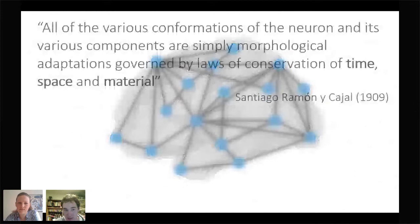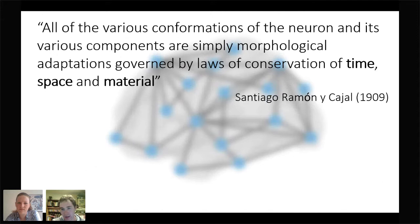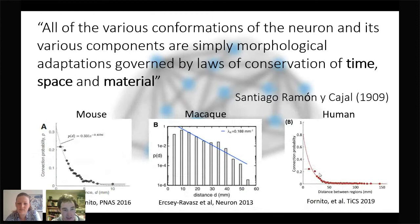We're becoming interested in understanding how the brain actually forms these particular features — how the brain's pattern of connectivity emerges. This is an age-old question, going back to Santiago Ramón y Cajal, who from his microscope observations formulated laws of conservation of time, space, and material: neurons are arranged to minimize transmission time, space taken up, and material used. These ideas suggest there are wiring costs that constrain how connections are formed.